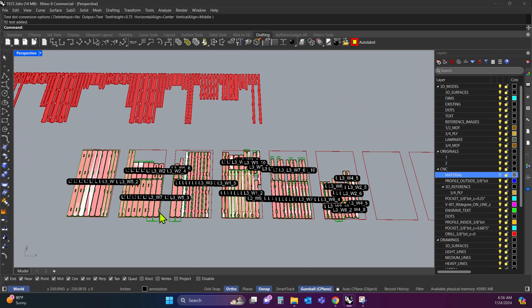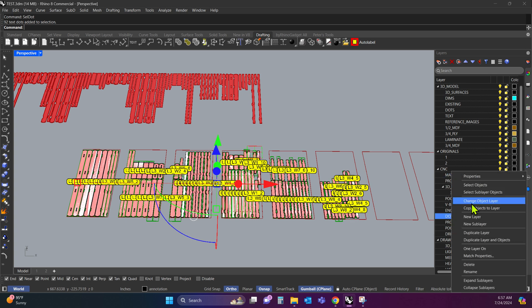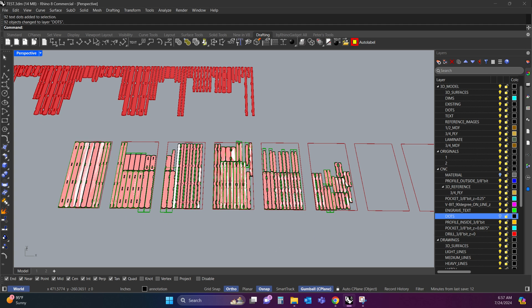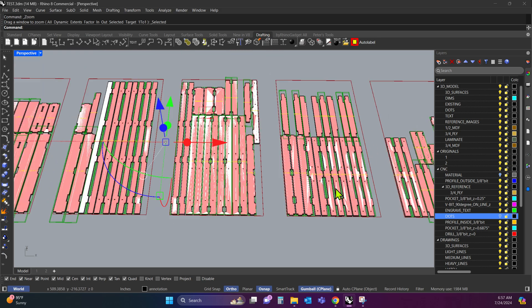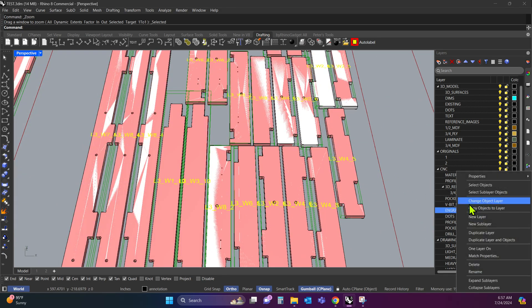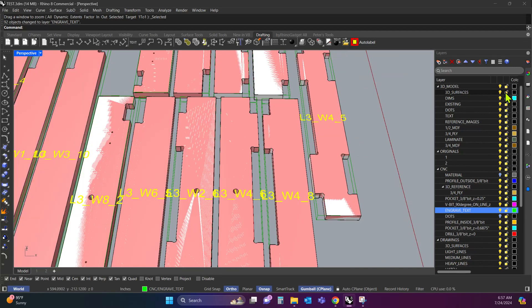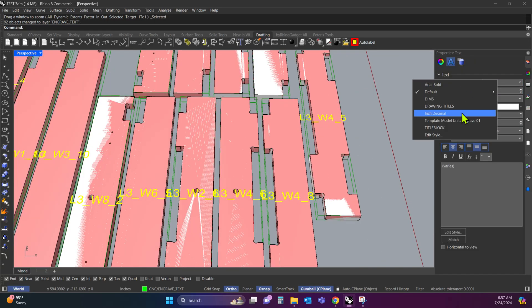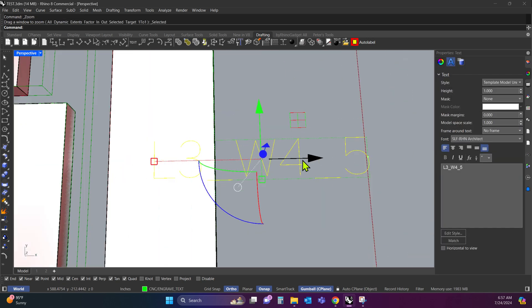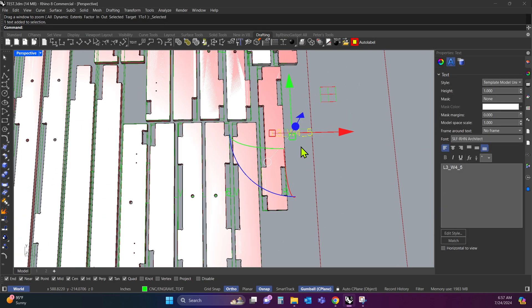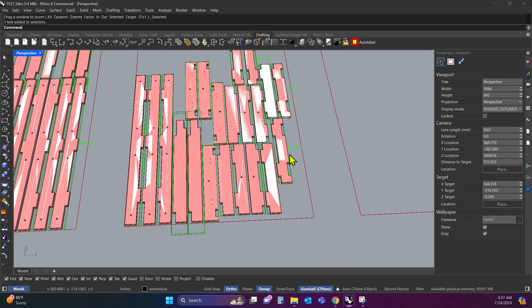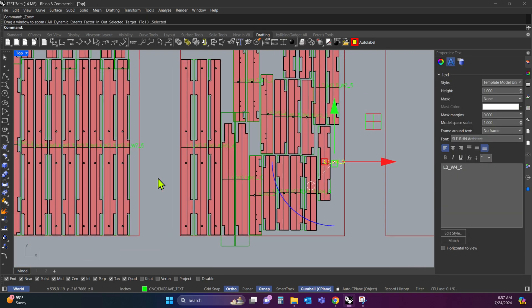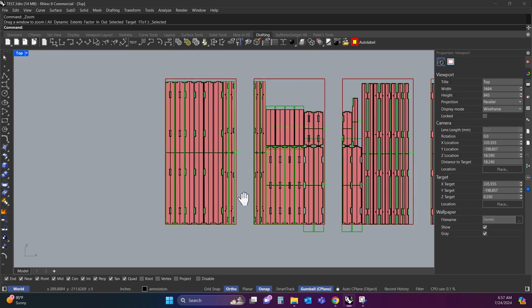So I'm just going to do a couple of things to clean things up here. I'm going to say select dot again. So I'm selecting all the dots and I'm going to put them on the dot layer right here. And I'm going to turn that layer off. And I'm going to say select text. It's going to grab all the text and I'm going to put that on the engraved text layer. And with these still selected, I can go into properties here. And under style, I can click the drop down and select the single line font. So this is obviously a lot faster to cut in the CNC.